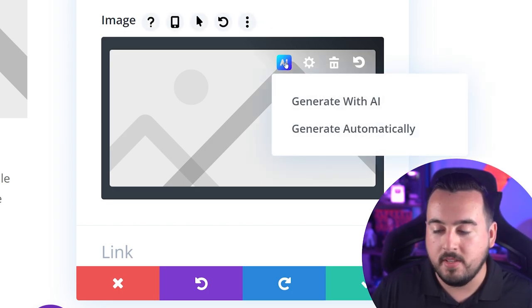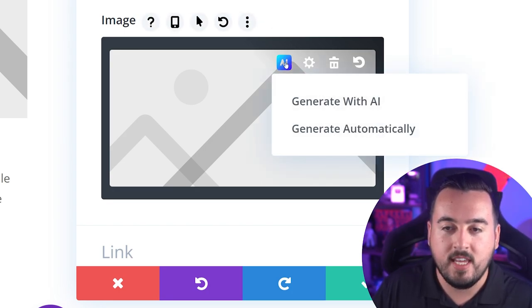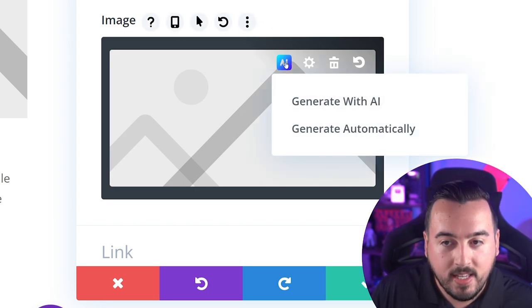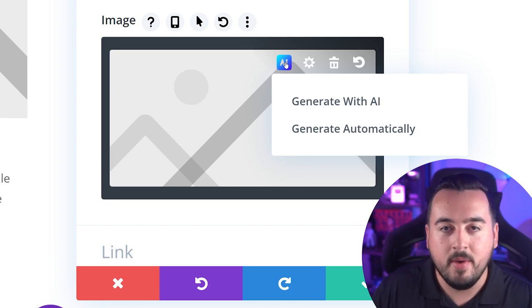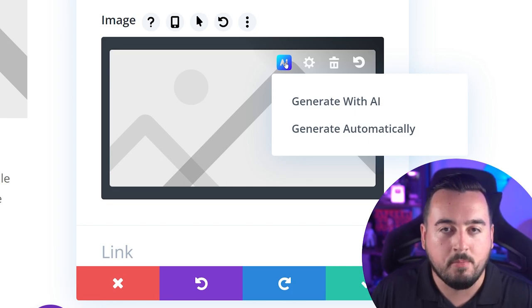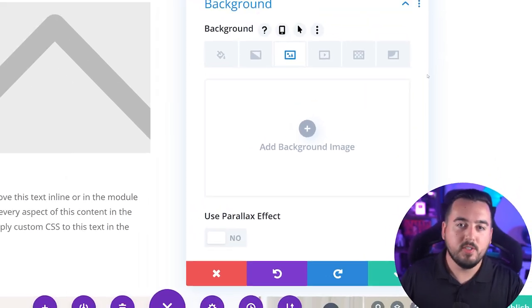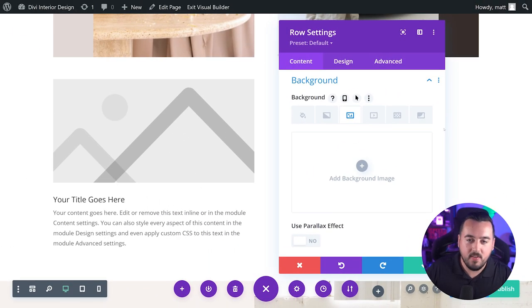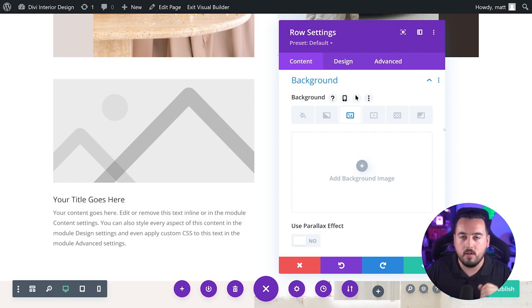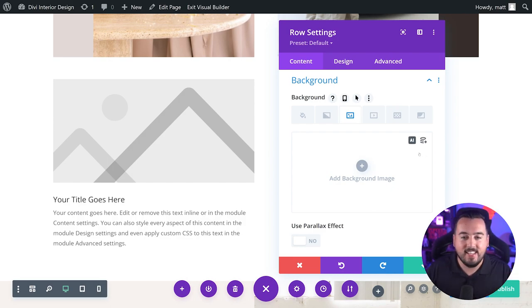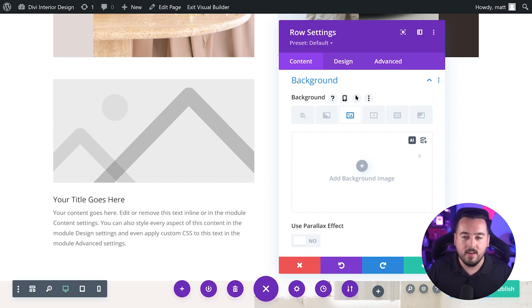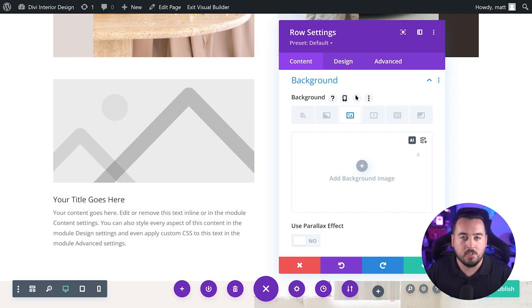Here, you're going to be able to either generate the image automatically or by using the Divi image generator options modal. Also, because Divi builder structural elements allow you to add background images, you could access the Divi AI image generator under the background image option tab.